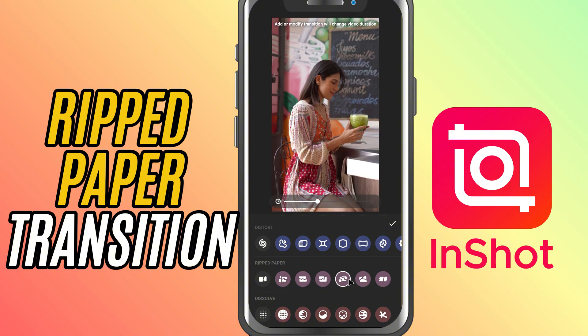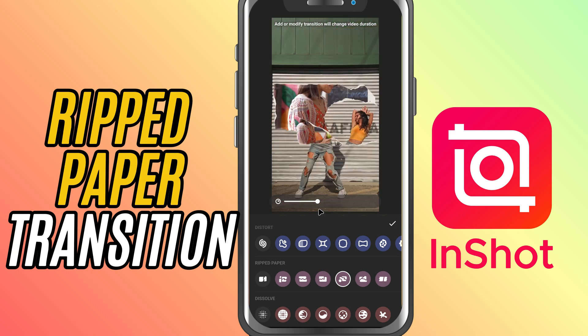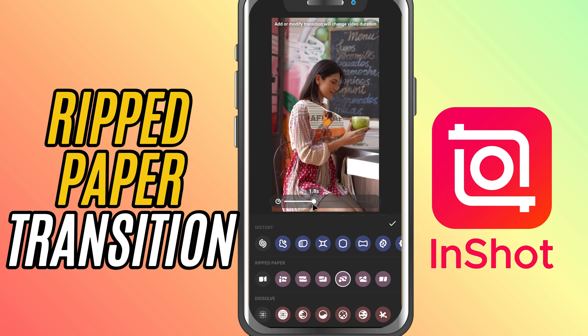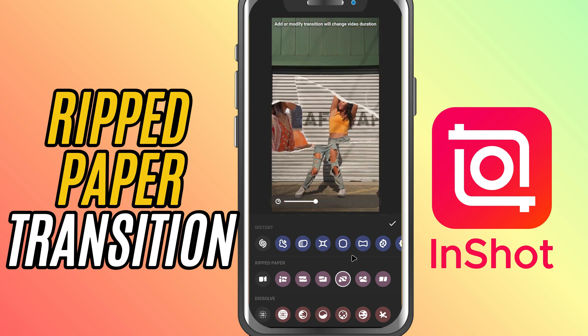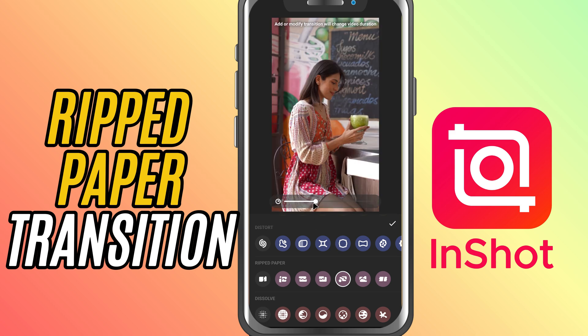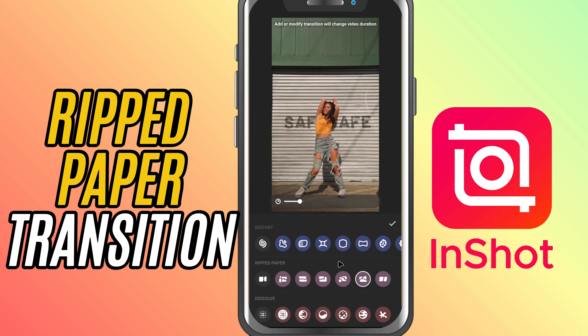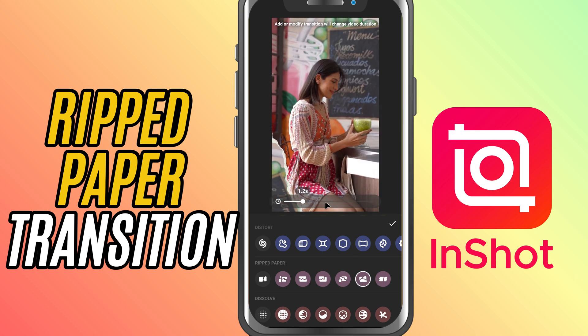Once selected, use the duration slider to set how fast or slow the paper rips. A short duration makes it snappy, while a longer one adds more drama to the tear.